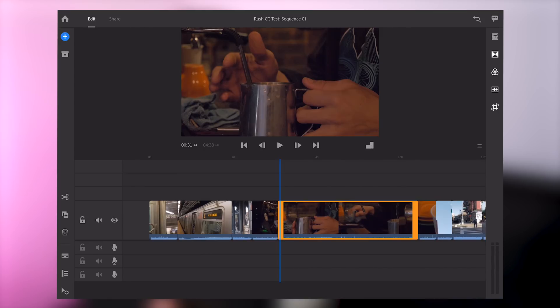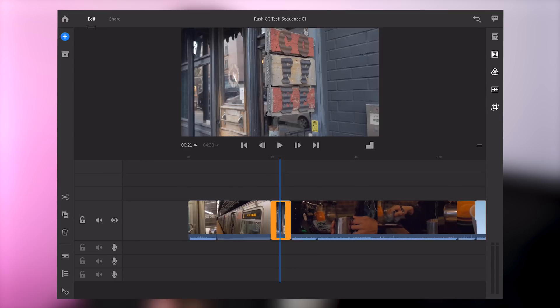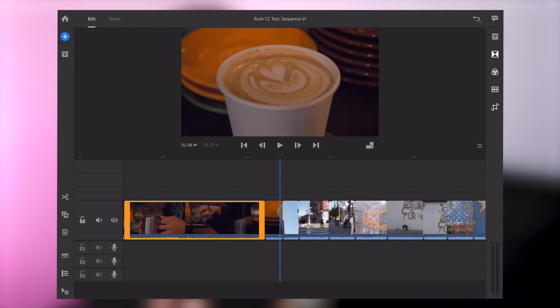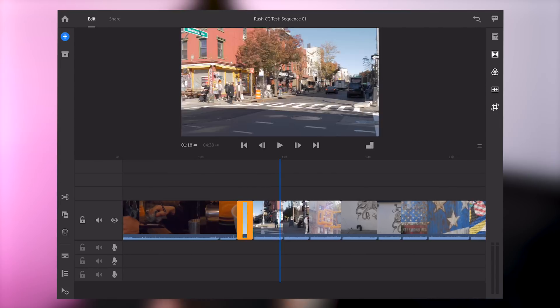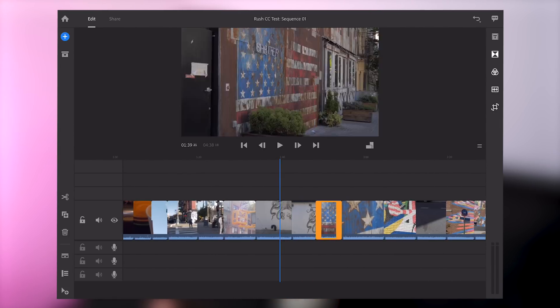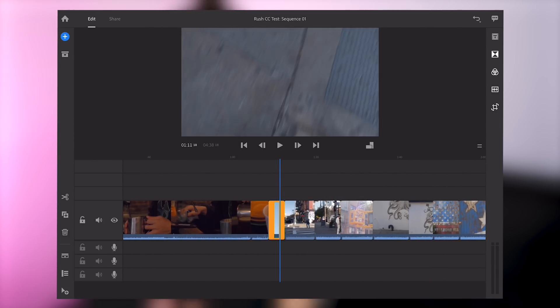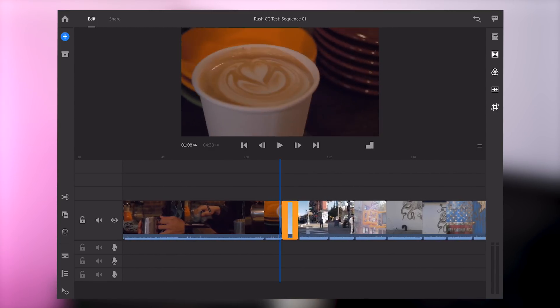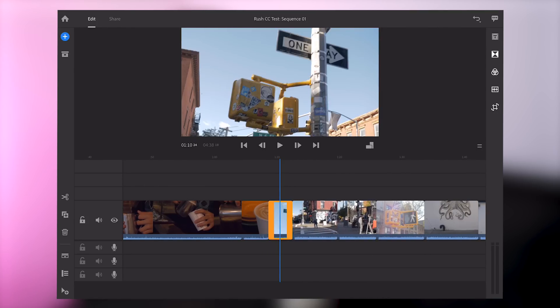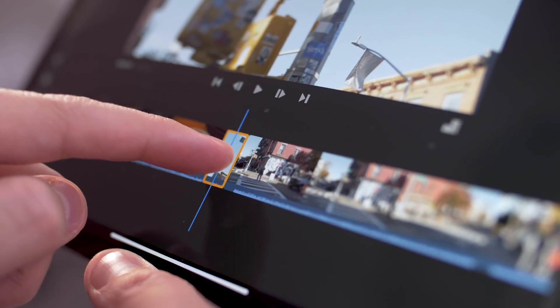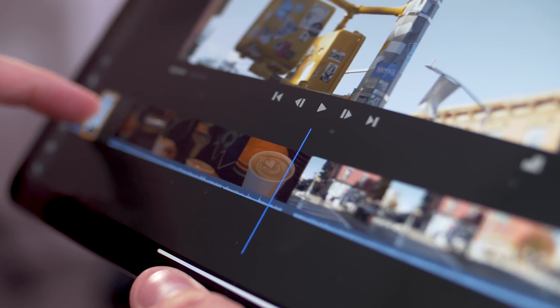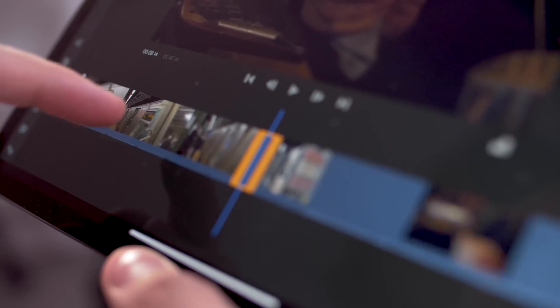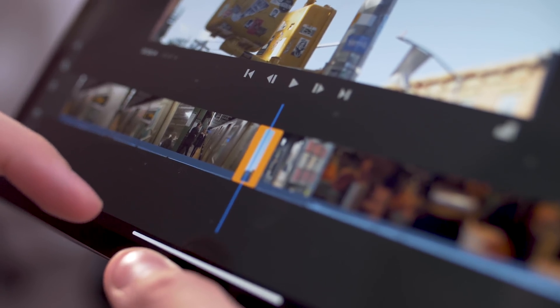We've got this train sequence. It wouldn't be a video of mine if it didn't start with a train. Then we've got some coffee clips and then we've got some locations, shots of street art and everything around Williamsburg in Brooklyn. I actually just want to show a little bit more of a scenery aspect before we go straight into the coffee making. So I've got this clip here. It's of the iconic street signs of New York. I'm just going to tap and hold that and drag that all the way back to the front of my timeline and place that after the train.